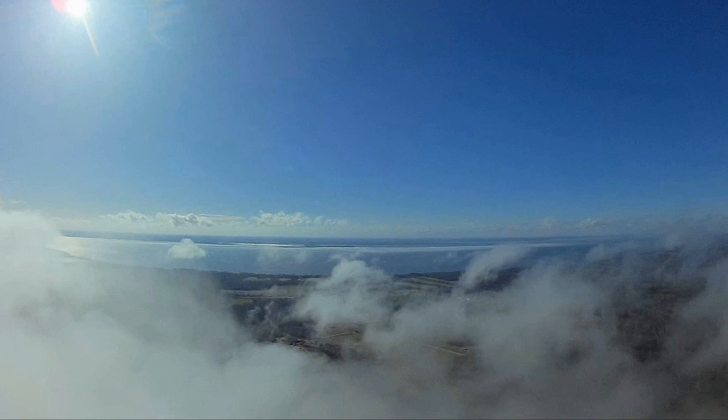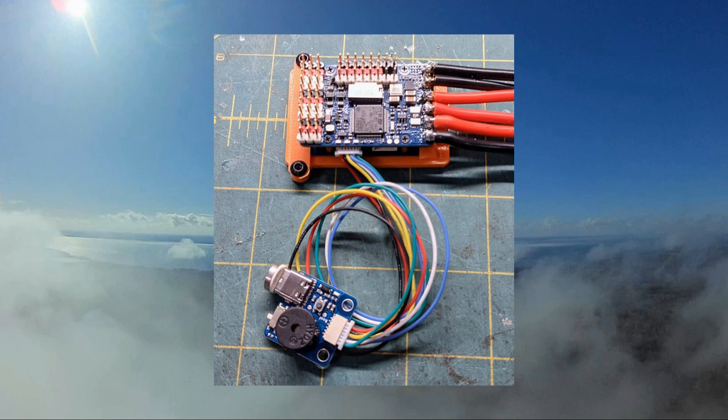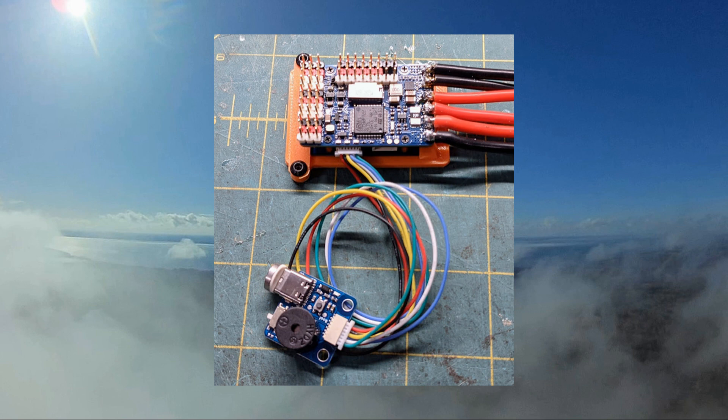I recently got a Matex Systems F722-WPX flight controller. I really just needed a flight controller but I also wanted to check out the new or somewhat new FR Sky Pixel OSD.